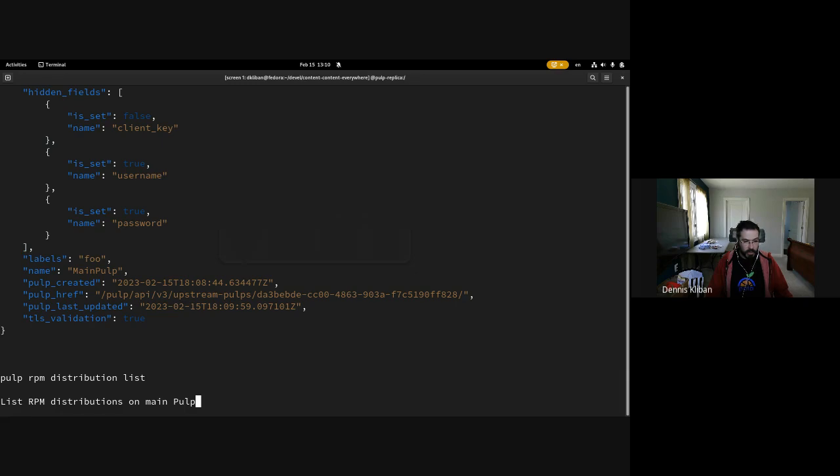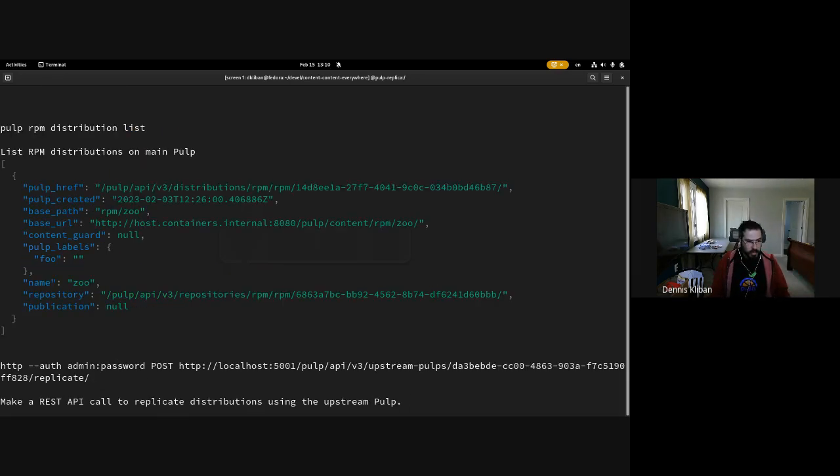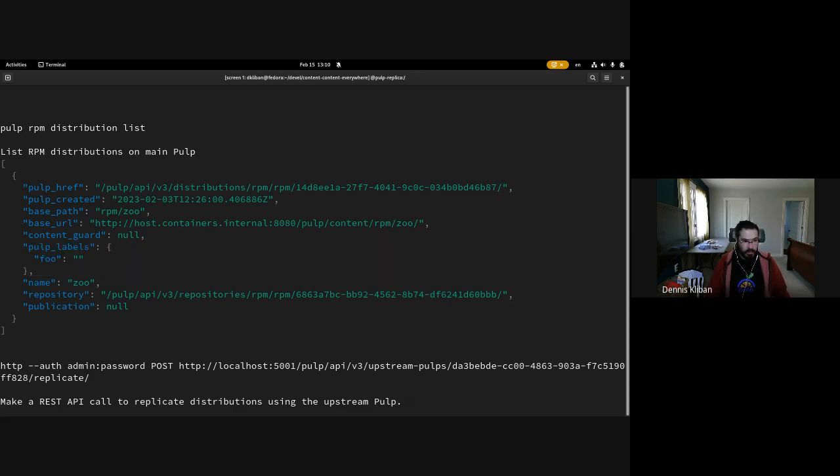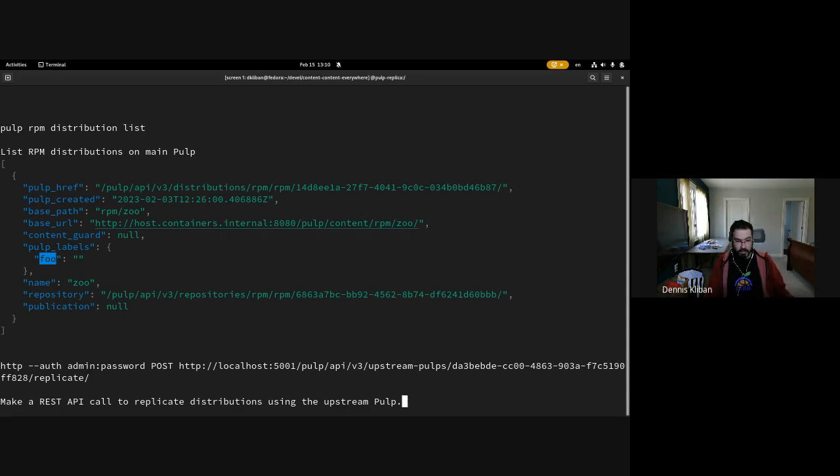We will now use the Pulp CLI to take a look at the RPM distributions on our main Pulp, and what we will see here is that this one distribution that we have has a Pulp label set. Pulp labels are key-value pairs, and there is a label with a key foo.